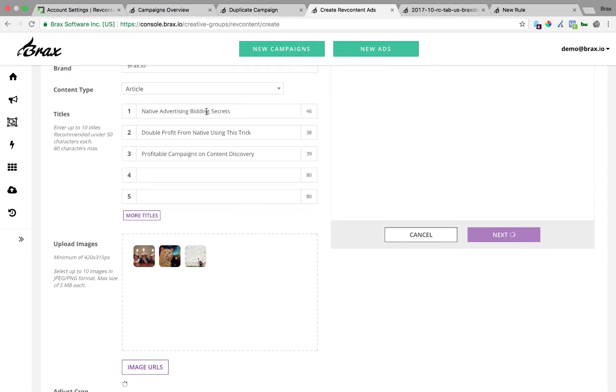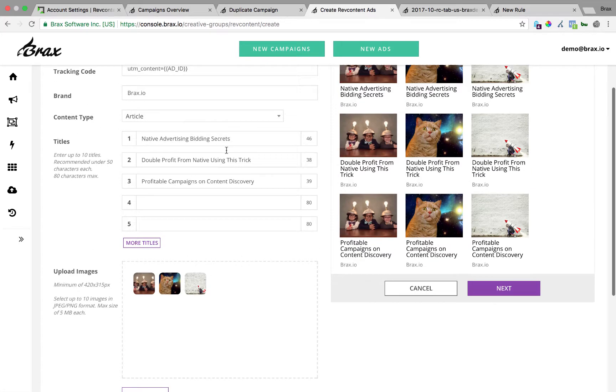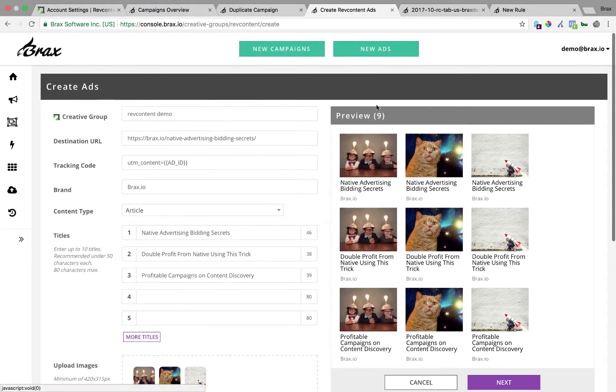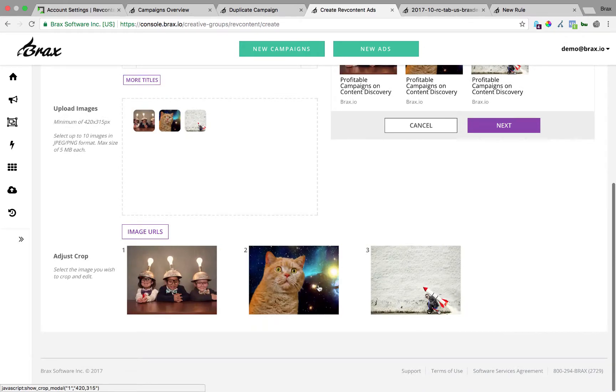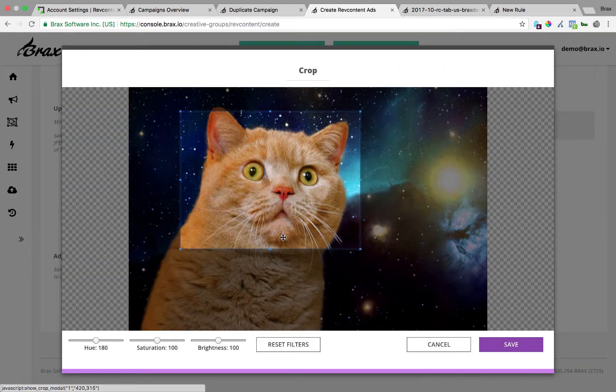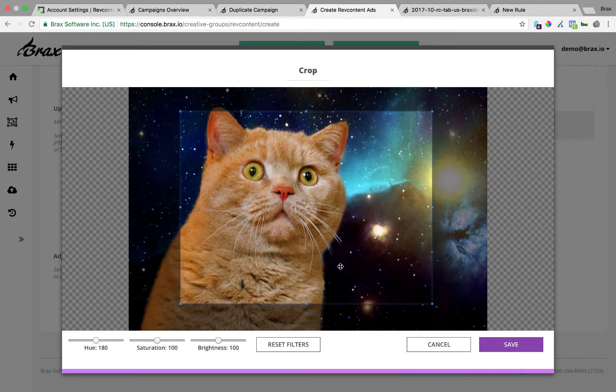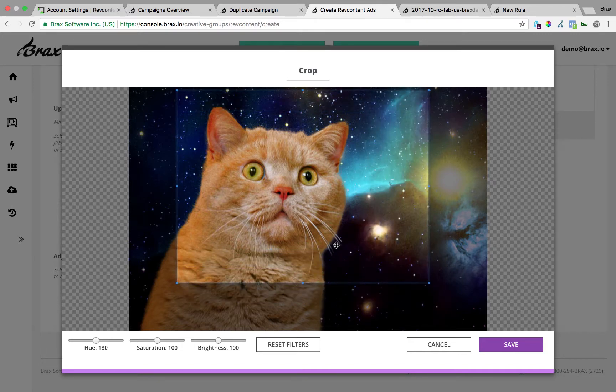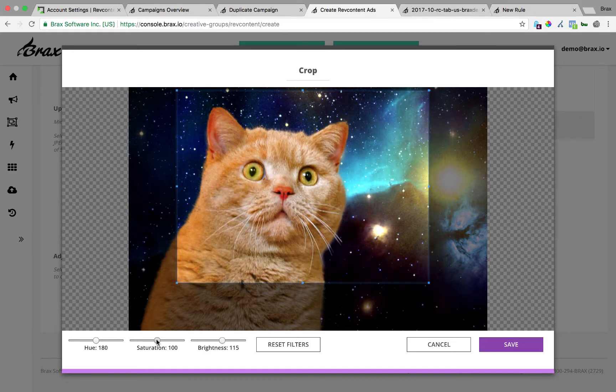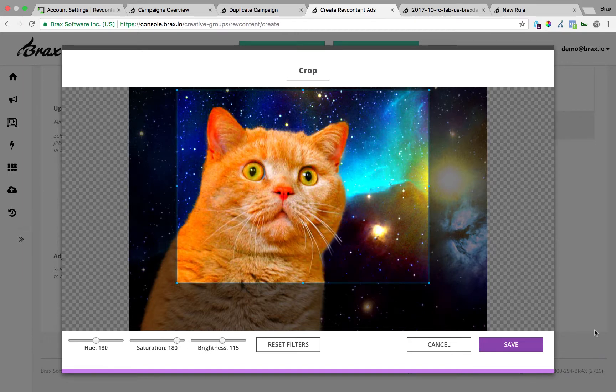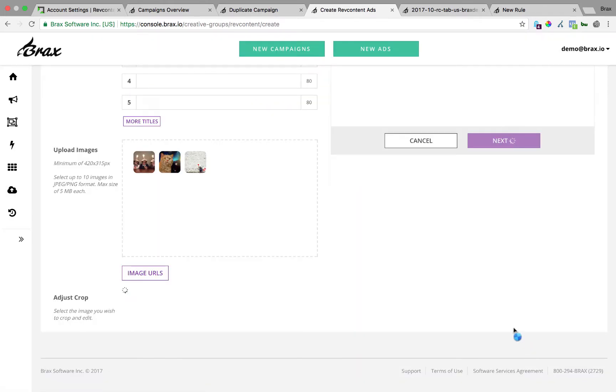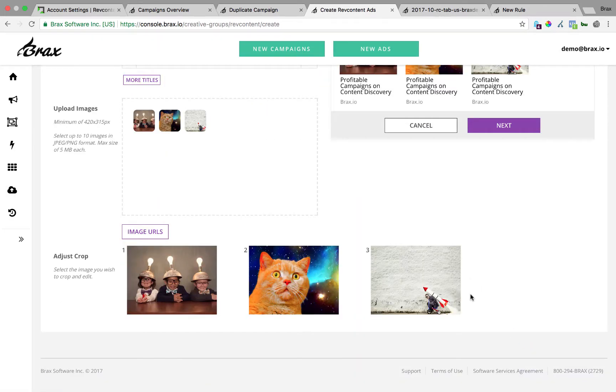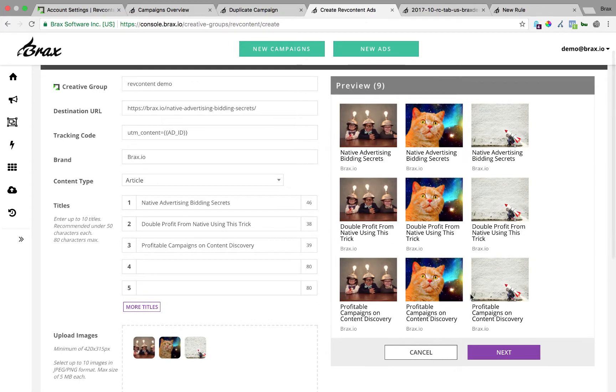And then I'm going to hit fetch images and it's going to import those images and create a preview. So what we do inside of Brax is we actually take these three images and these three titles and we create all nine combinations. The other thing you can do is if you have an image and it's not quite what you want, you can crop and adjust this image here. So I can do that, move it around. Maybe I want to make it a little more bright. Maybe I want to change the color a little bit. Hit save, make the image pop.